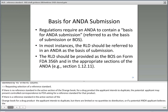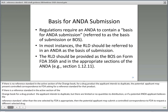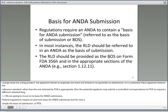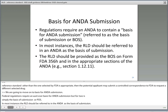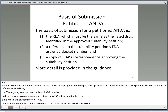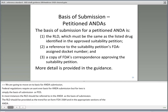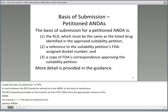We're going to move on to basis for ANDA submission. Federal regulations require an ANDA contain a basis for ANDA submission, referred to as simply the basis of submission or BOS. In most instances the RLD should be referred to in the ANDA as the basis of submission. The RLD should be provided as the BOS on form FDA 356H and in the appropriate sections of the ANDA, for instance in section 1.12.11. The basis of submission for petition ANDAs has three components. First, the RLD, which must be the same as the listed drug identified in the approved suitability petition. Second, there needs to be a reference to the suitability petition's FDA assigned docket number. And finally, a copy of FDA's correspondence approving the suitability petition.